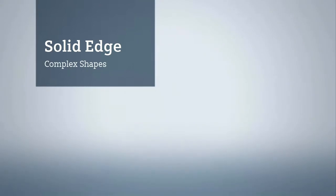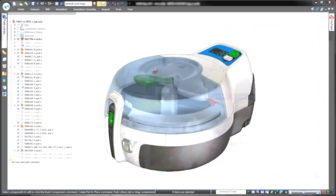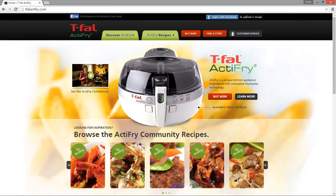Solid Edge delivers intuitive tools for complex shape construction, a must for designers of ergonomic and aesthetically pleasing consumer products.